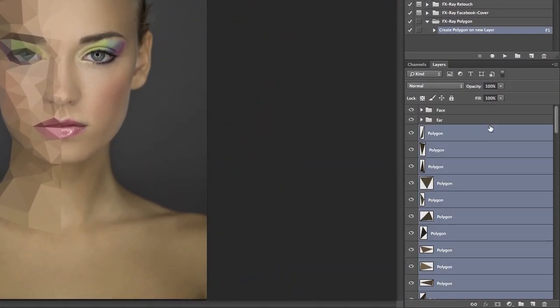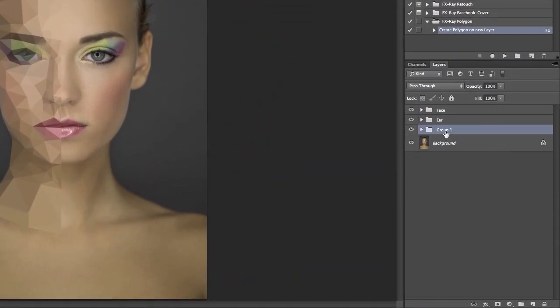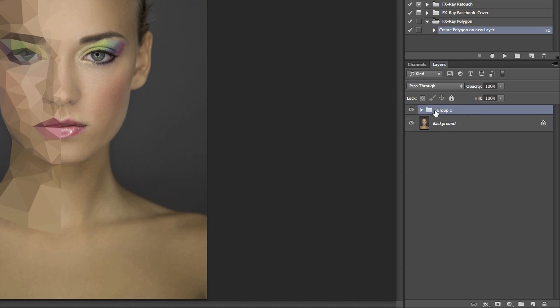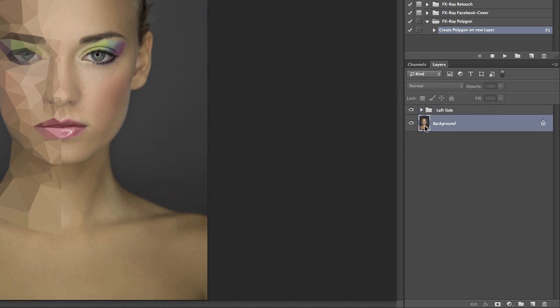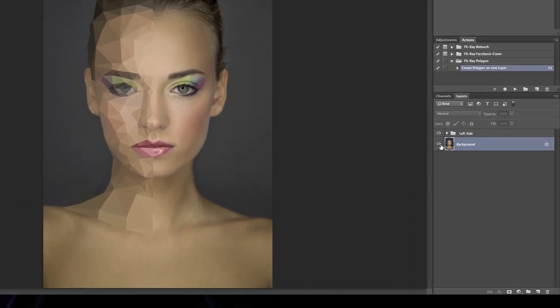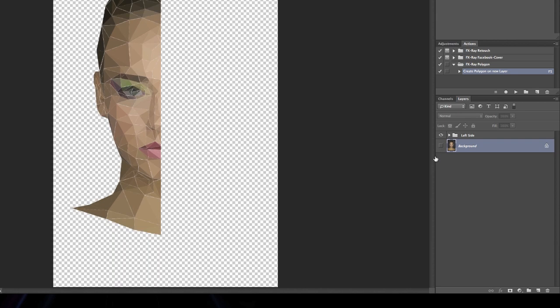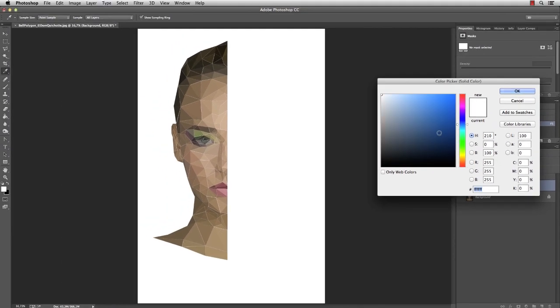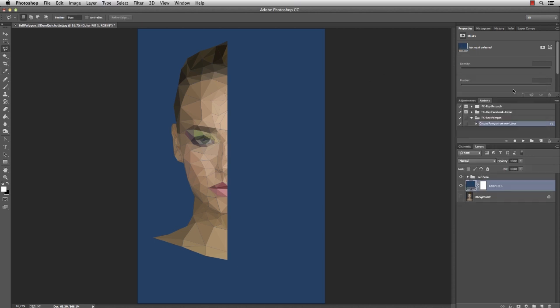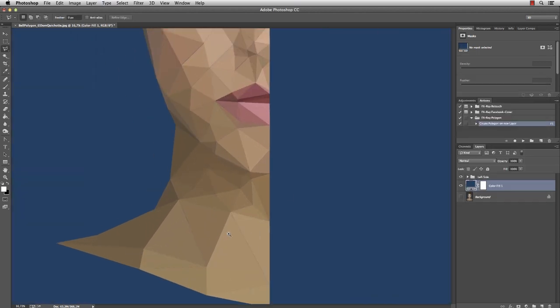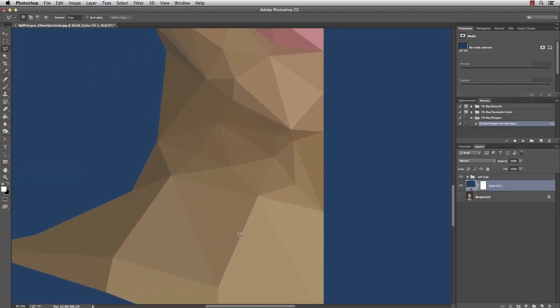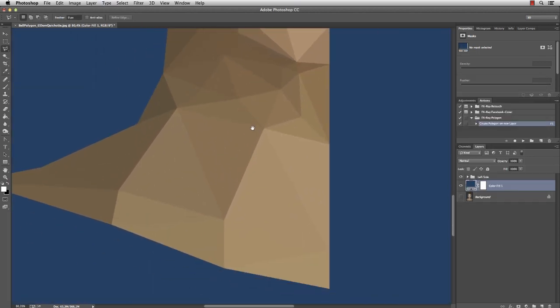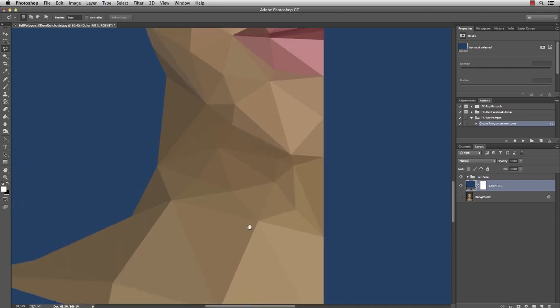Okay, we're almost done. Just put those layers into a new group and all of the groups into another group. Deactivate the background layer and add a solid color. Maybe something bluish.